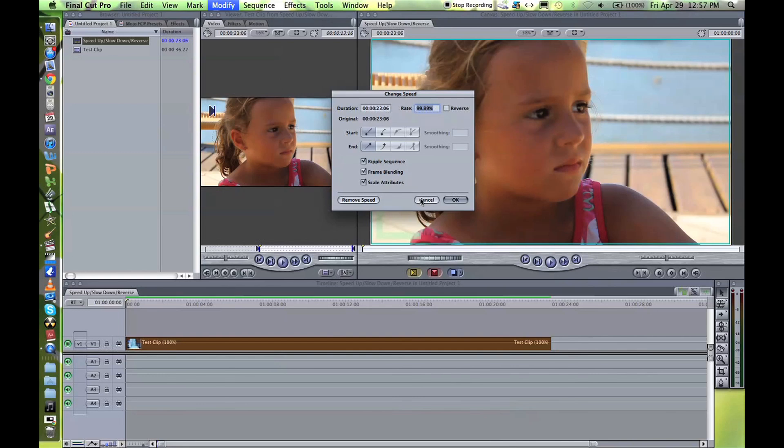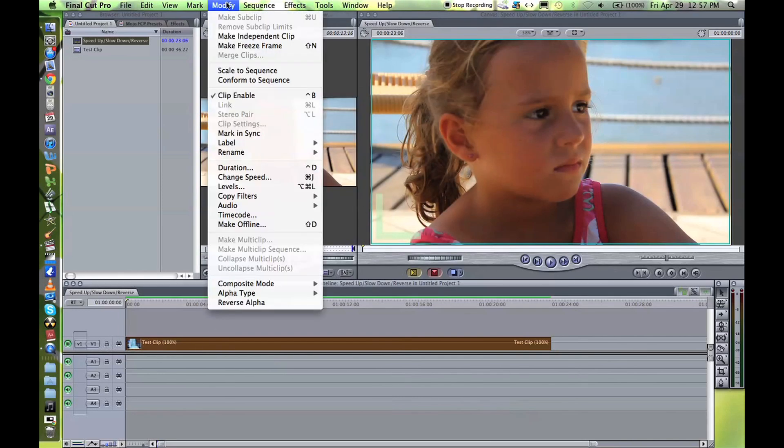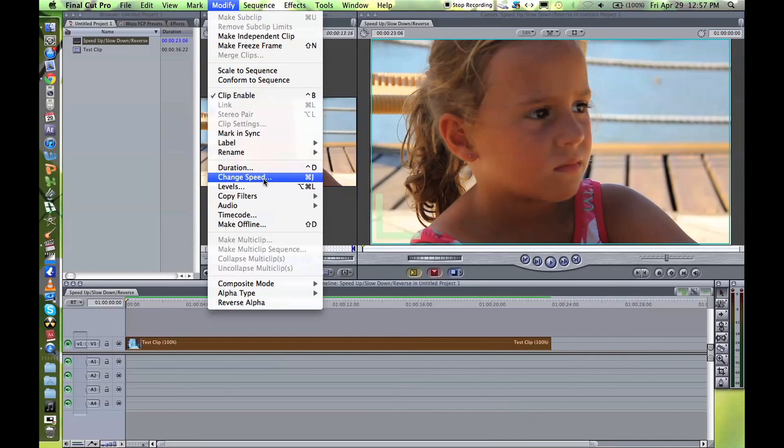There's another way, that's just a shortcut. After selecting the clip, if you click on Modify, change speed, or in Final Cut Express it says just speed.